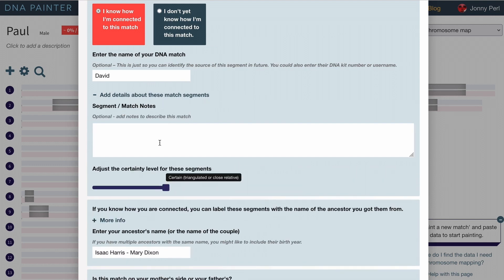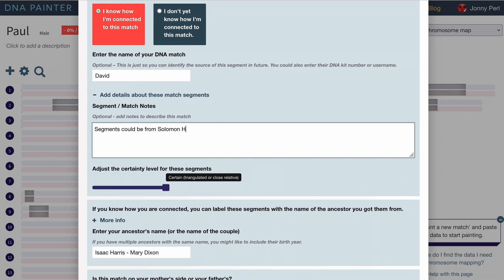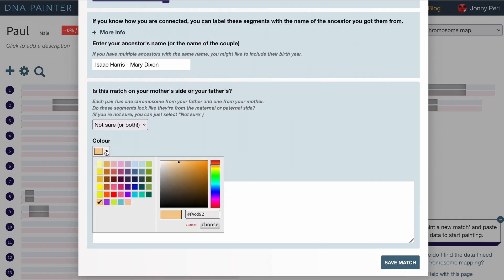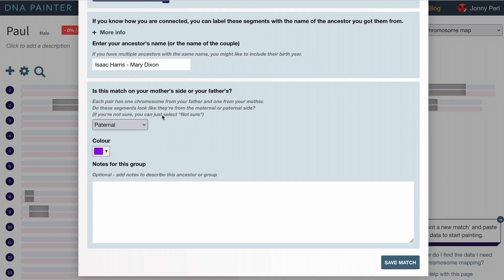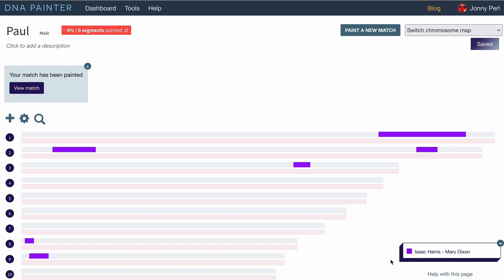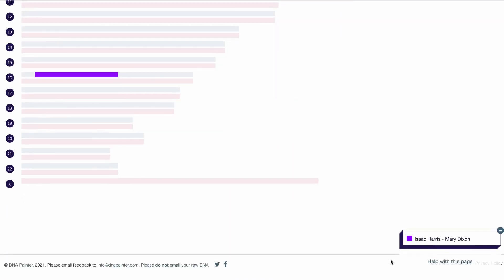I'm going to say segments could be from Solomon Harris, Mary King, William Dixon or Martha Wright and that will help me later on as we will see. I don't like that color very much either. Let's choose a nice bright color and it's on Paul's paternal side. So if I hit save, these are the segments that Paul and David share.